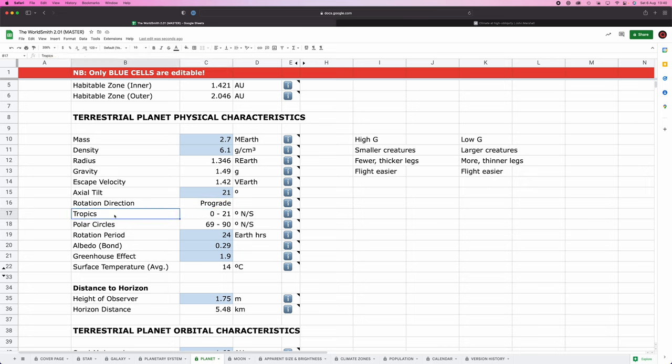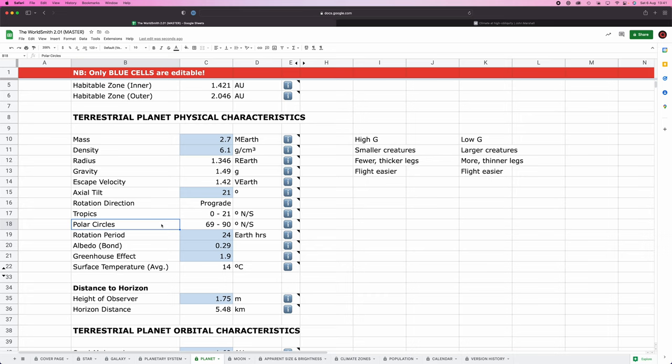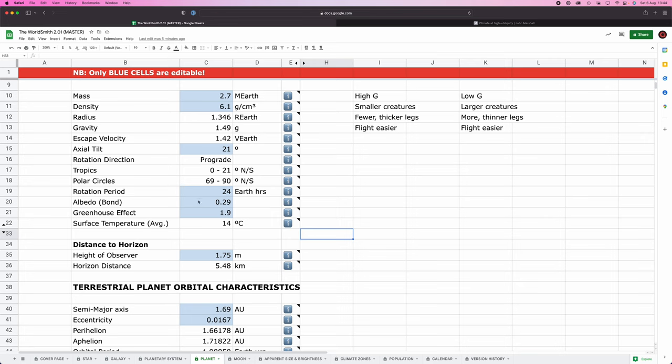Our world's tropics, i.e. the area bounded by the equivalent of the Tropic of Cancer and the Tropic of Capricorn, go from 21 degrees south to 21 degrees north on our world. And in this region, there will be at least one day per year where the sun is directly overhead. That is what defines the tropics. I.e. in this region, it's hella hot. Our polar circles go from 69 to 90 degrees north and south. These are the hella cold regions. And within these regions, there'll be at least one day per year where the sun will either never set or never rise. Okay, next up, rotation period. Basically, how long is a day on a planet?